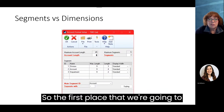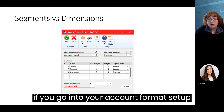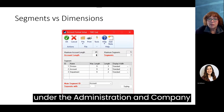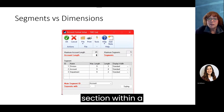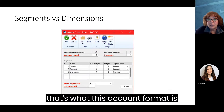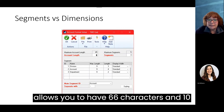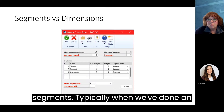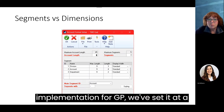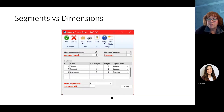The first area is segments versus dimensions. In Dynamics GP, if you go into your account format setup under the administration and company section, you can see how your chart of accounts is set up. Out of the box, GP allows you to have 66 characters and 10 segments. Typically in an implementation, we set it at a maximum account length of 45 and generally in that three to five segment range.